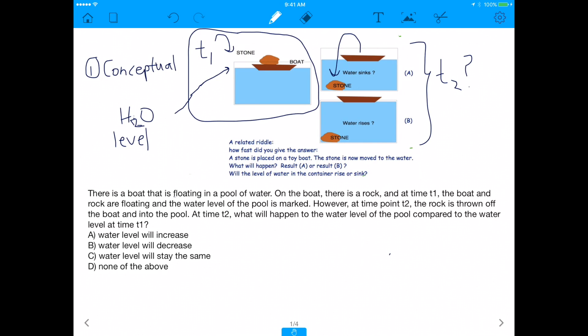What will happen to the water level of the pool? Will the water level sink, as denoted by A? Will the water level rise, as denoted by B? Or will the water level stay the same? Or none of the above — if you don't think you have enough information to answer this question, you can always answer D.